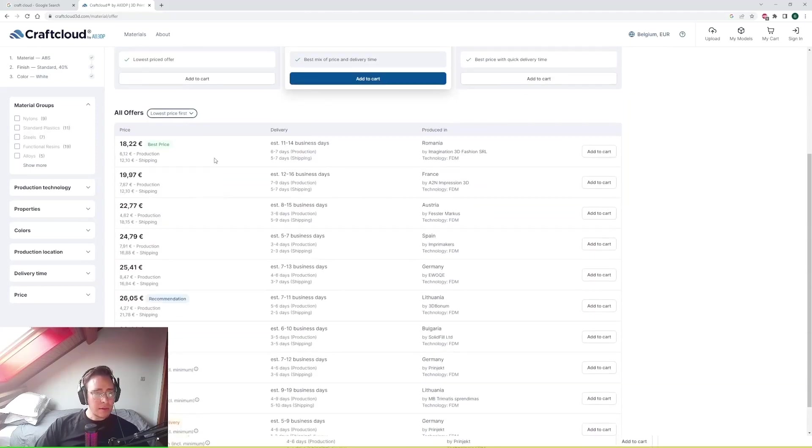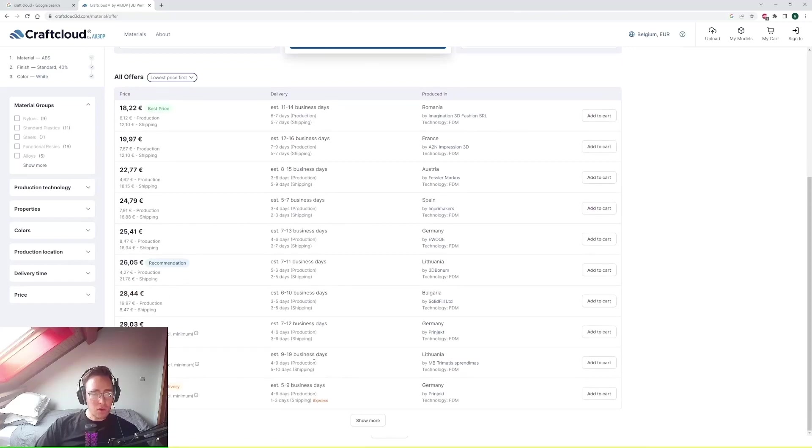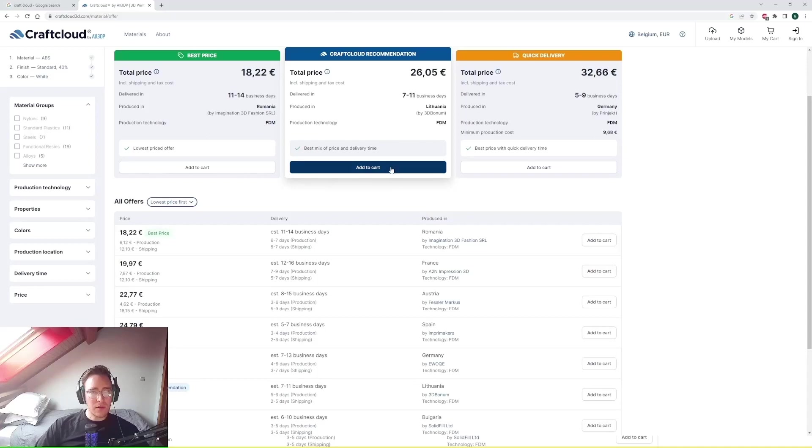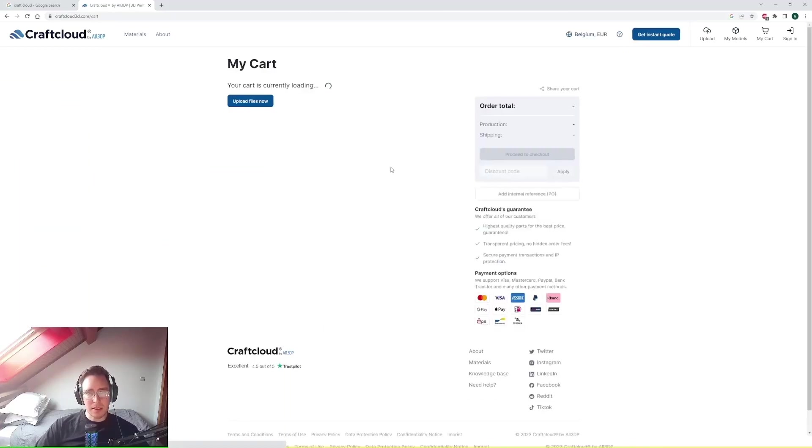So we can go through the list of suppliers overall and we can pick our suppliers. So let's go for the CraftCloud recommendation. It gives a nice mix between lead time and cost.